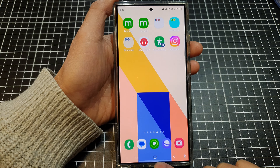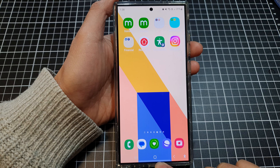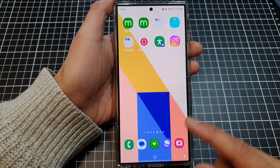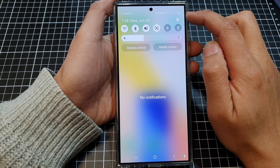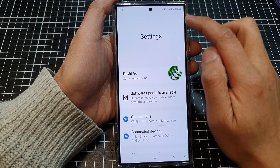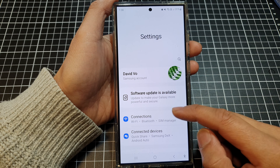First, tap on the Home button to return back to the home screen. Then swipe down at the top and tap on the Settings icon.